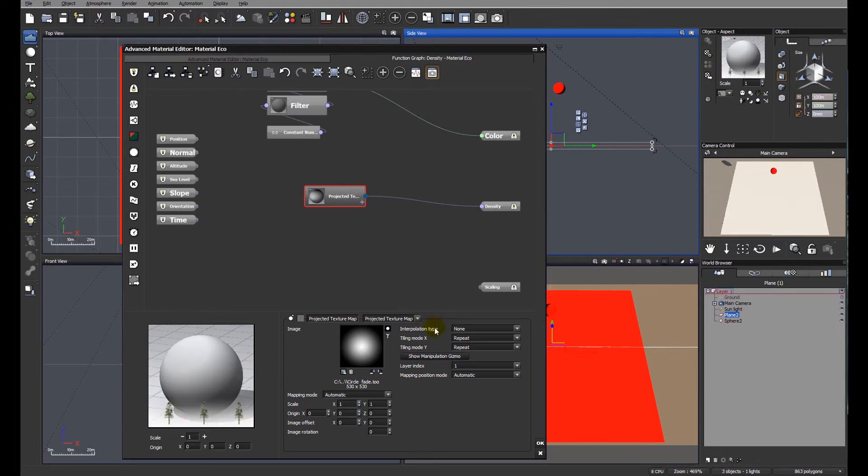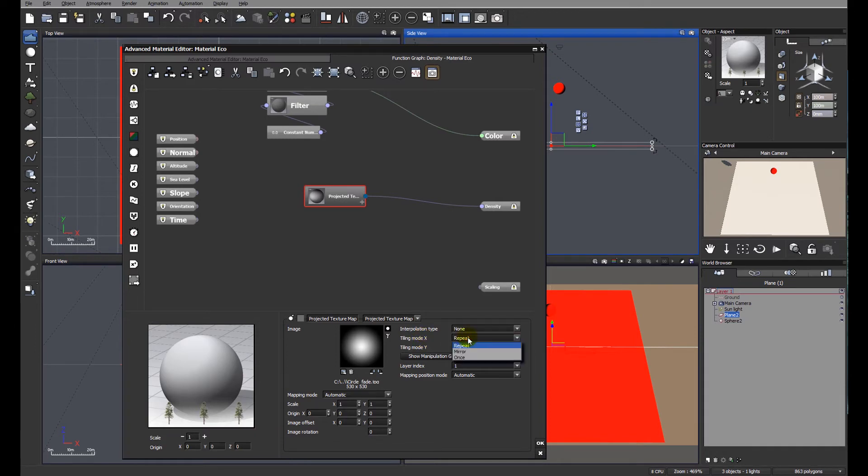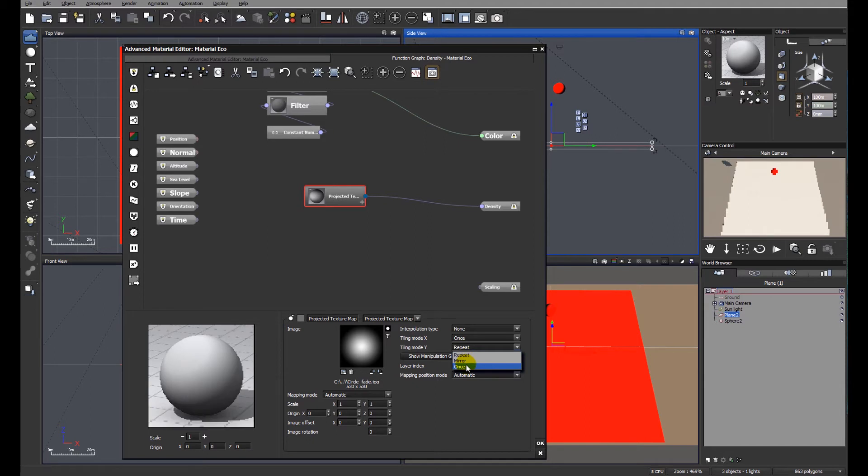We need to look at the tiling mode. We only want one isolated clump of ecosystem, so it's important that we change both of these in x and y axes to once.